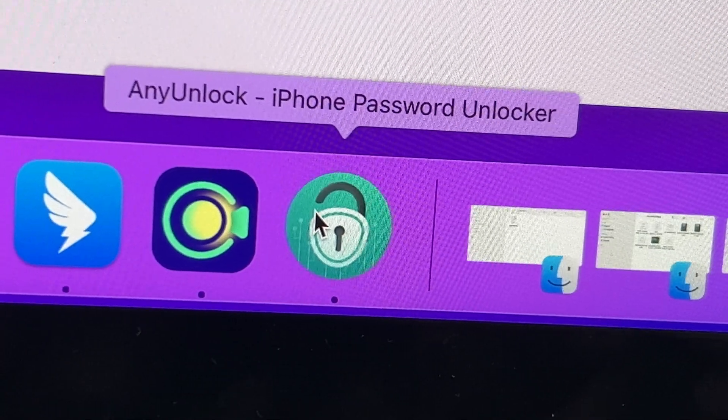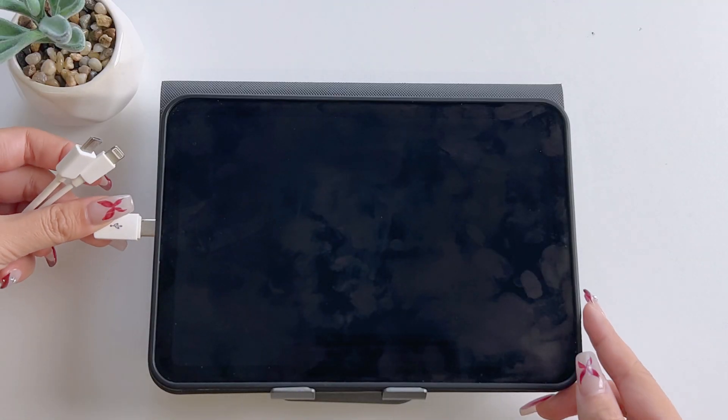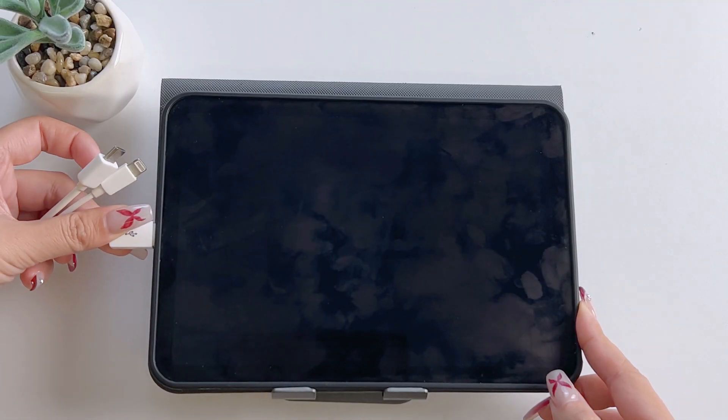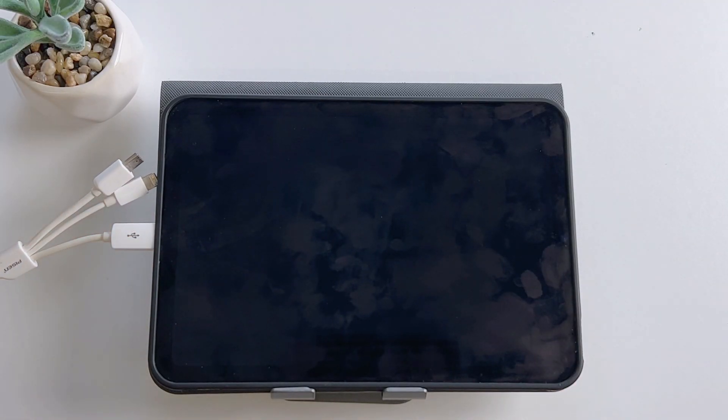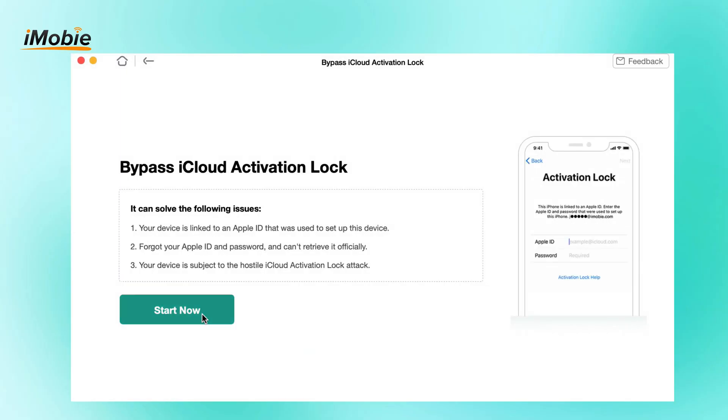Free download and launch AnyUnlock on your computer. Connect your iPad to your computer and select Bypass iCloud activation lock. Click Start Now.